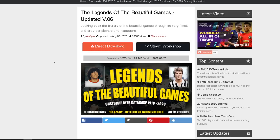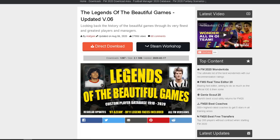It also has regular updates and can be used on all FM versions. If you want to download this, the link is in the description below. Just head over and I'll bring you to this website. You can either do a direct download or a Steam Workshop download.